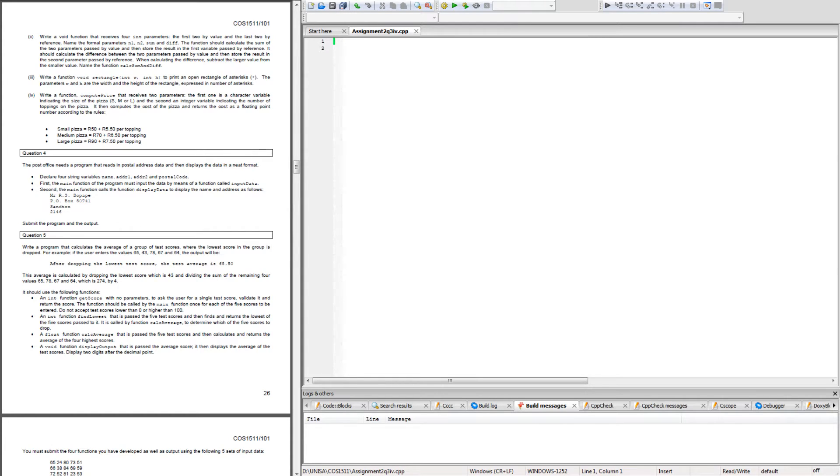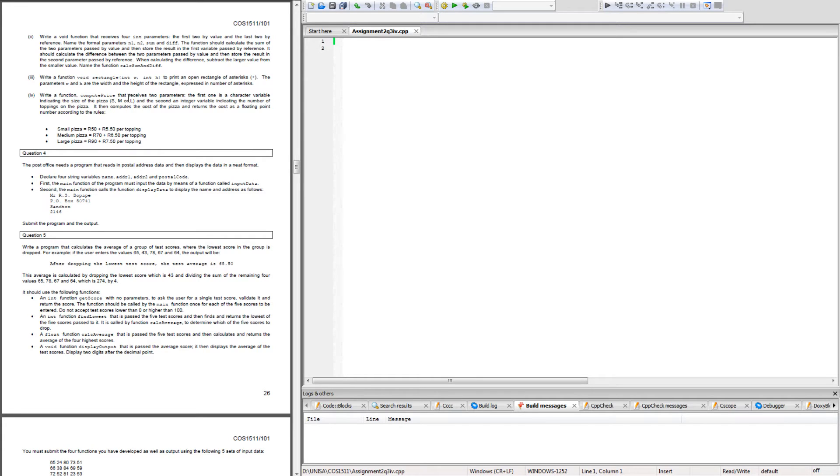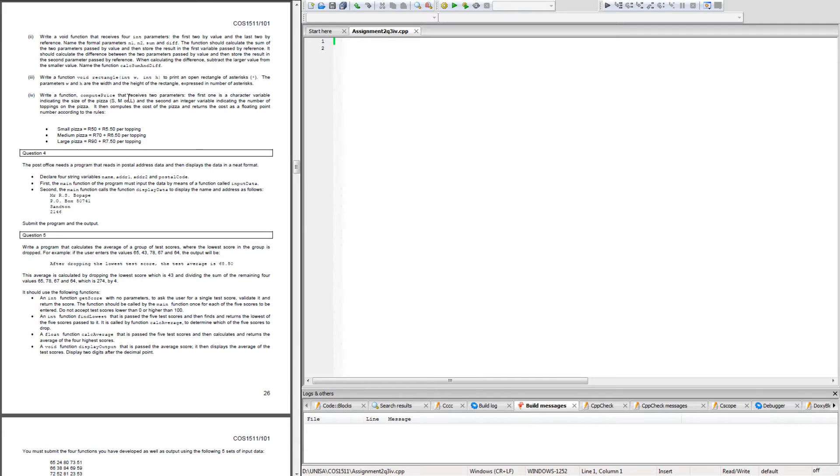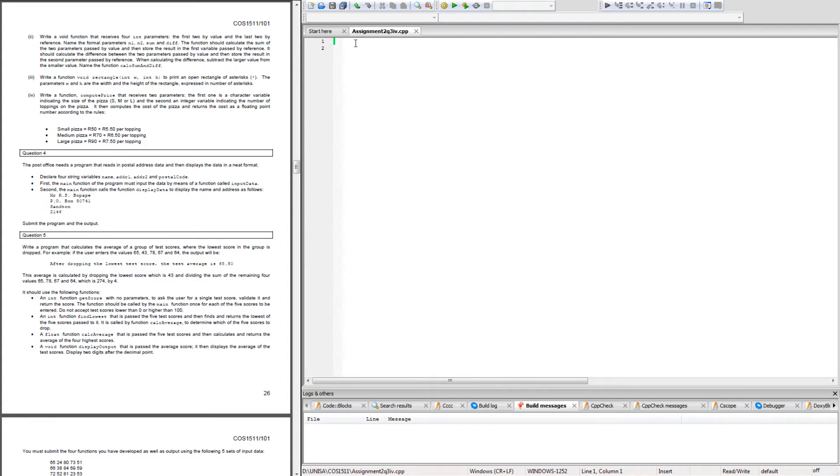I could easily write a void function and add those two parameters, but we need to read what it's actually asking us to do. It says it computes the cost of the pizza and returns the cost as a floating point number. So we can't have it as void because they're wanting a return of a floating number. That tells me I must create a float function.